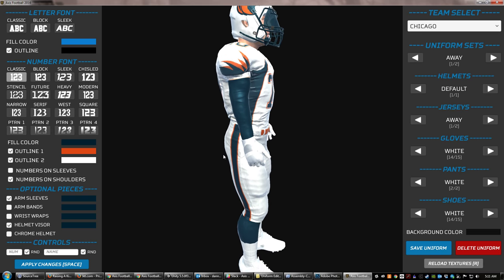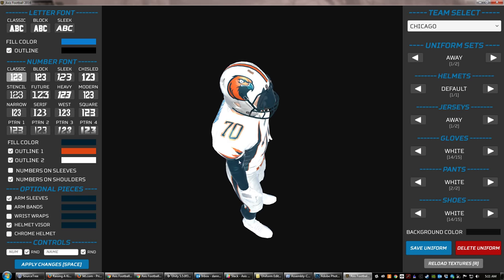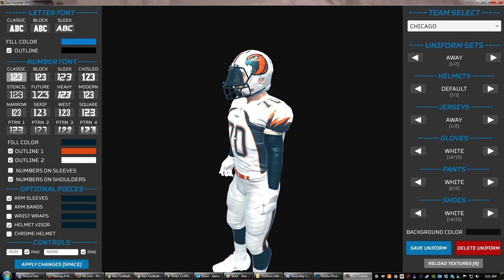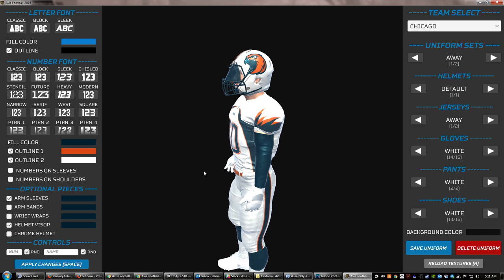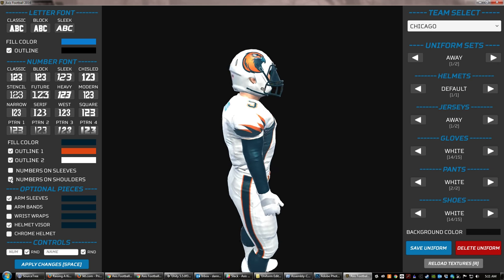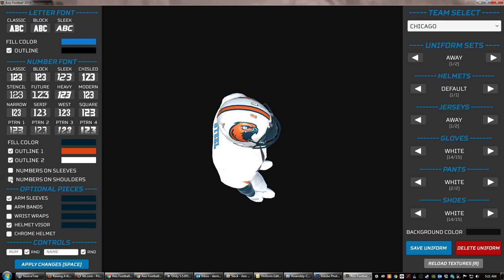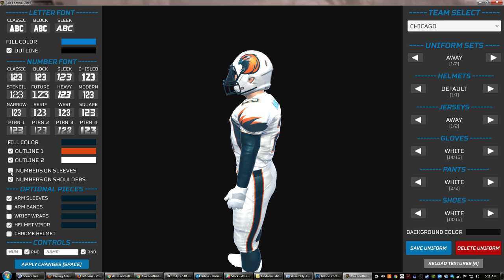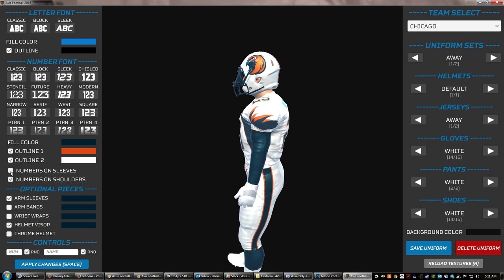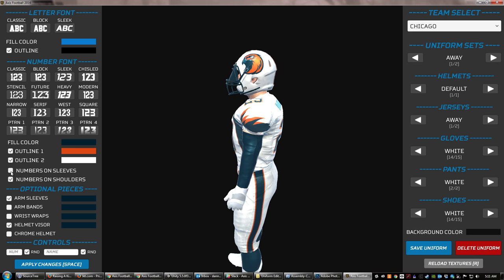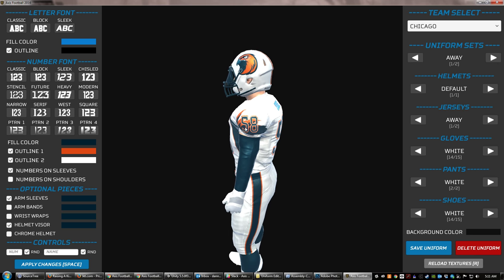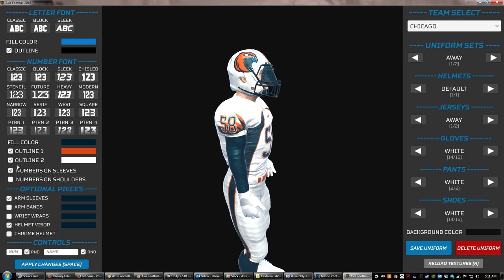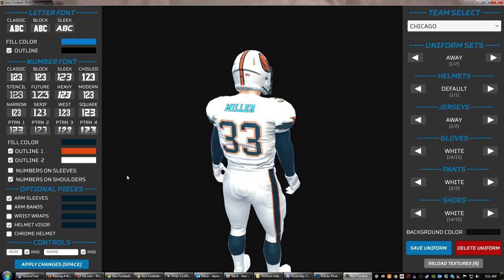Looking at a couple of other options, we've got the ability to write the numbers on the shoulders or the sleeves depending on your jersey type. If we want the numbers on the shoulders or we don't, we simply uncheck it and it will write them to the shoulders. You can do the same thing for the sleeves. You can have them both on, both off, or one on and one off — totally up to you. Note that if you put numbers on the sleeves, they'll go right over top of any design you have there, so take that into consideration.